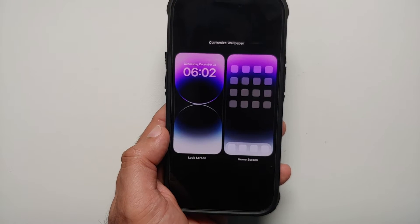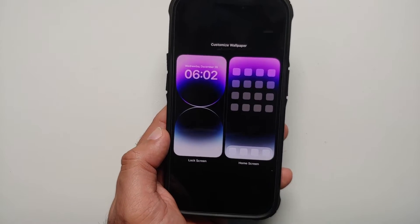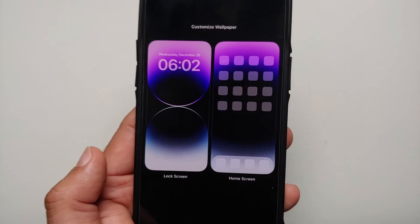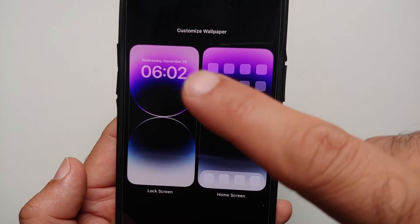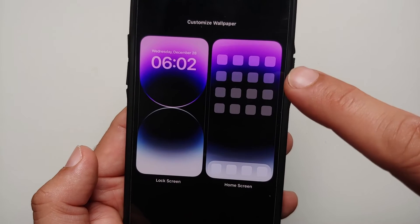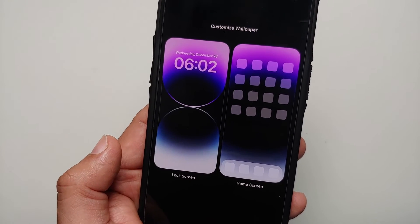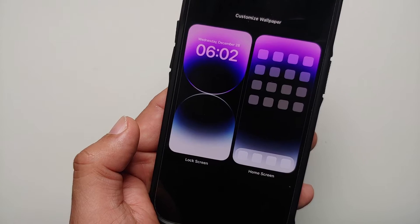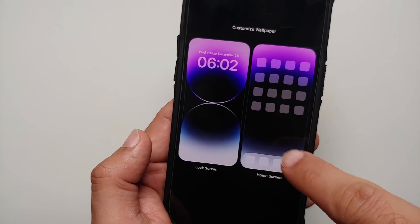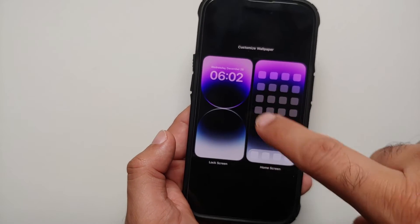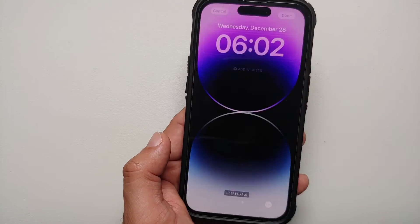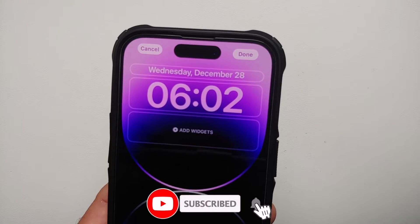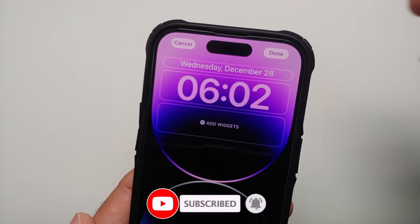Press and hold, and once you press and hold you will get the option of Customize at the bottom. Select Customize. Now with iOS 16.2 and above, once you select Customize you get two different options: Lock Screen or the Home Screen. If you're running any iOS version before 16.2 you won't get this menu. Select Lock Screen — now we are in lock screen customization mode.